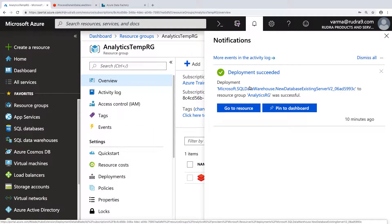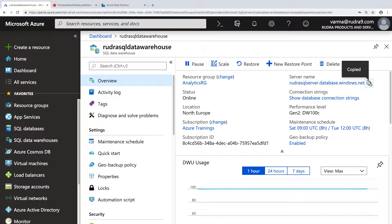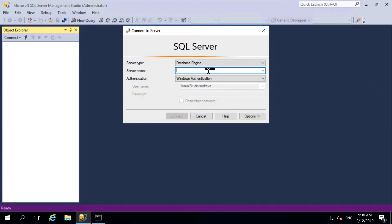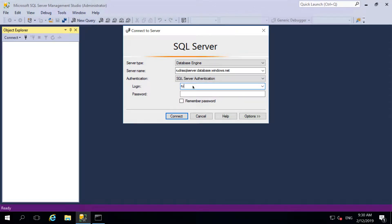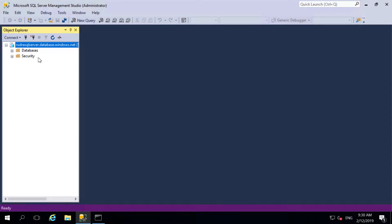Now our SQL Data Warehouse has been successfully created. In order to view the resource, go to resource. Let's copy the server name, because now we are going to create a table within the SQL Data Warehouse. So we need to connect to it using Management Studio. Here I'm going to paste it, select SQL Server Authentication, then login, and then connect. Now we are able to successfully connect.